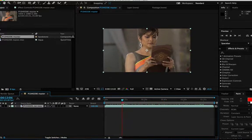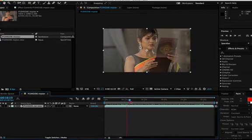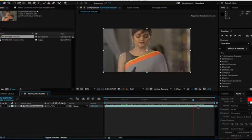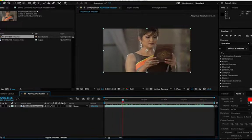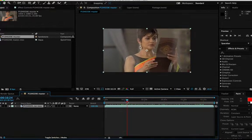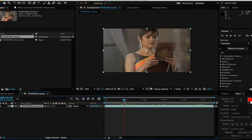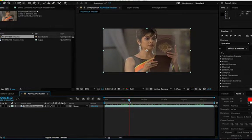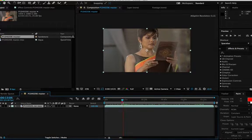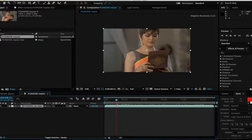As you might know, grading is the second part of color correction — there is a difference between color correction and grading. Color correction is basically making sure that your shot is exposed properly and forms a base for color grading, which is adding style to your footage.